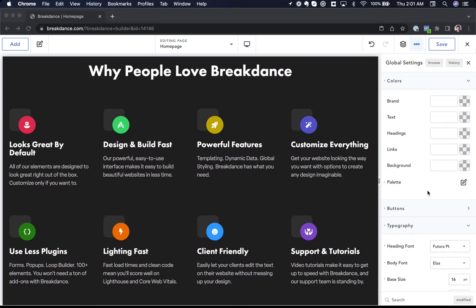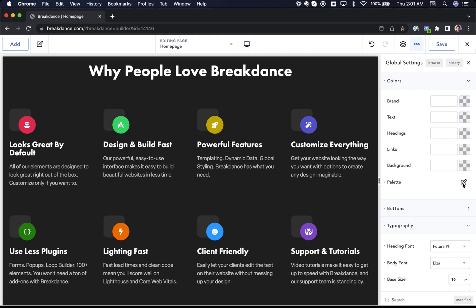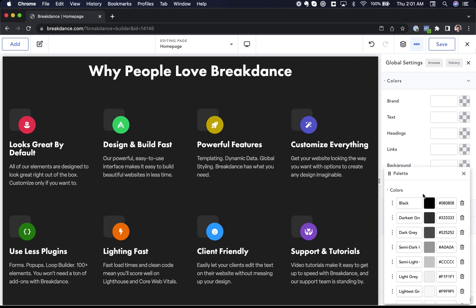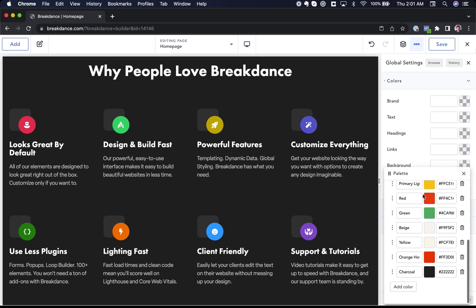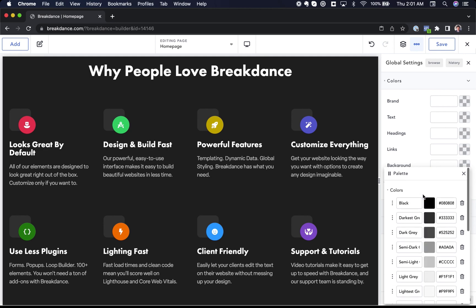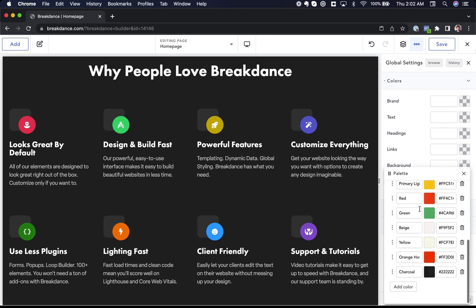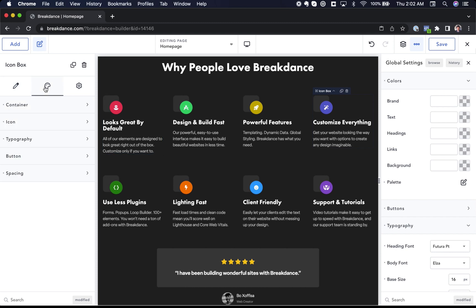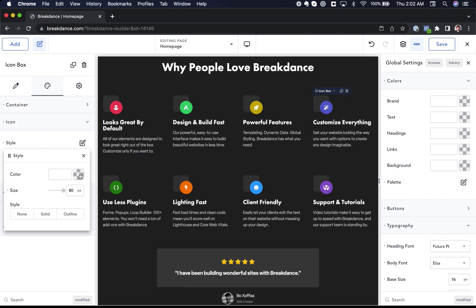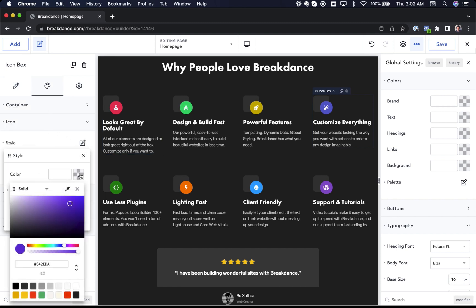Breakdance has a robust global settings feature that will save you a ton of time when building your website and make it easy to get your styles consistent. In the colors, you can go to palette and you can configure your color palette. You'll see on breakdance.com. This is every color we are using. And if you want to use these colors in your elements, you'll just go to the element and let's find a color control. You can go to style and under color, you'll have all the colors in your palette available for use in the color picker.